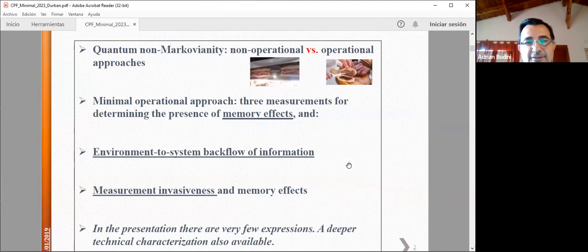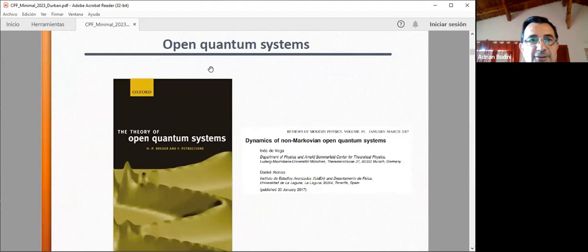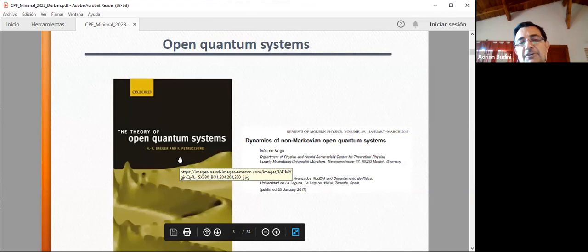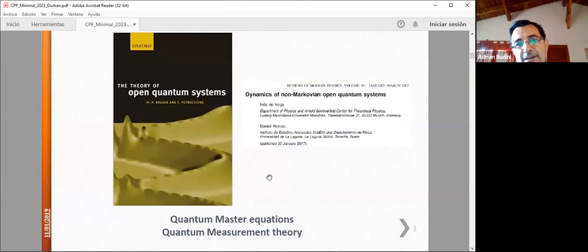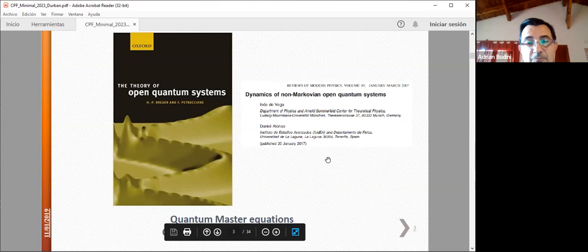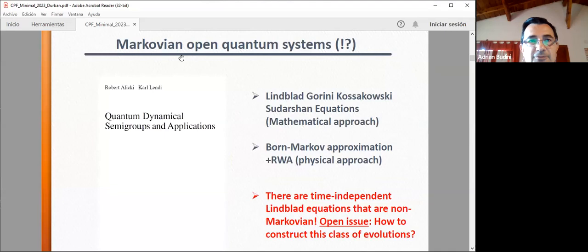We are working in the context of open quantum systems. All the theoretical background we need is in this book, so we have a common language for understanding. We also need to speak about what a quantum master equation means.